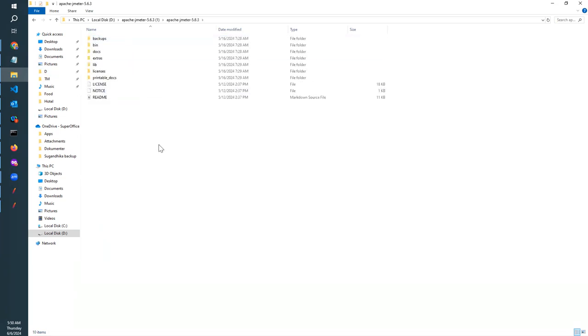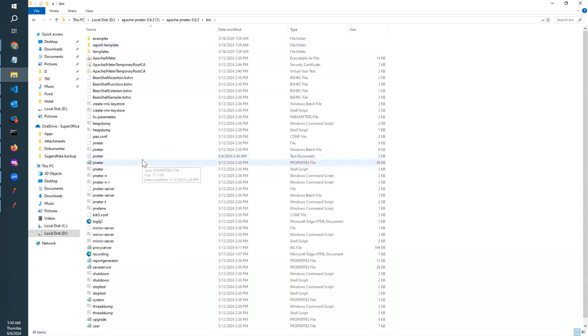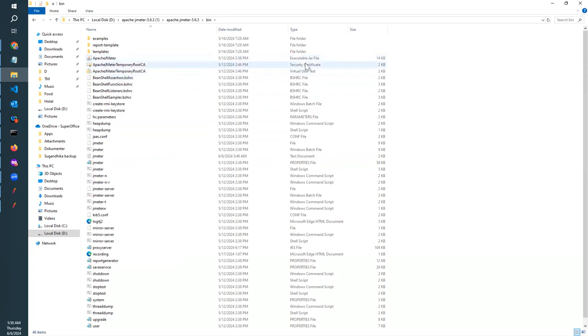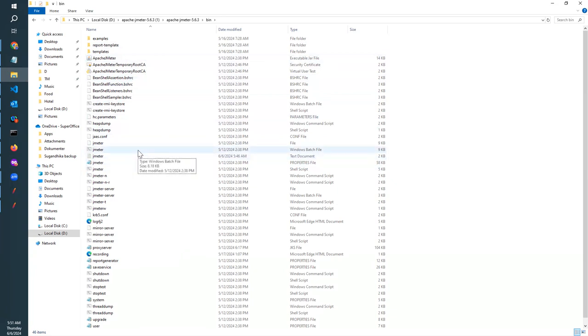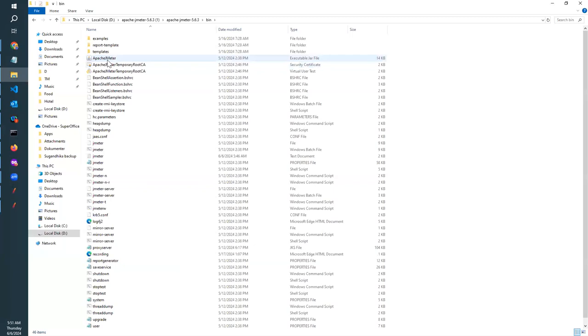This is the default view of the JMeter folder which we have downloaded. Inside the bin, there are two executable files. The first one is Apache JMeter executable JAR file and the other one is Windows batch file. By double-clicking on both these options, you can open JMeter, but this one option is enough to open JMeter.